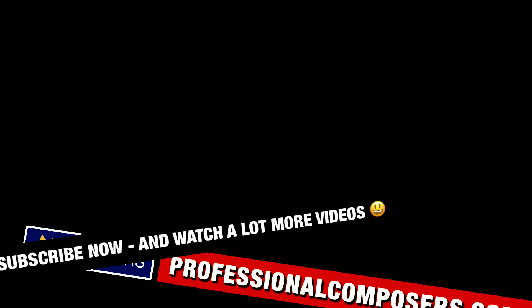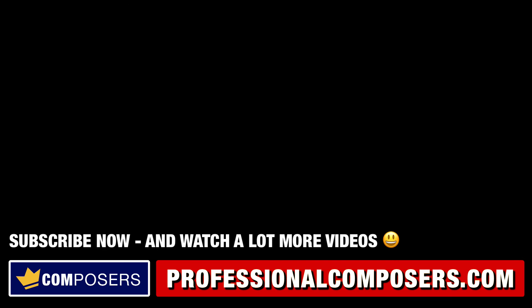Subscribe now and watch a lot more videos on composing music, producing music, sound design, Logic Pro X, and much more. I'll see you in the next video my friends.